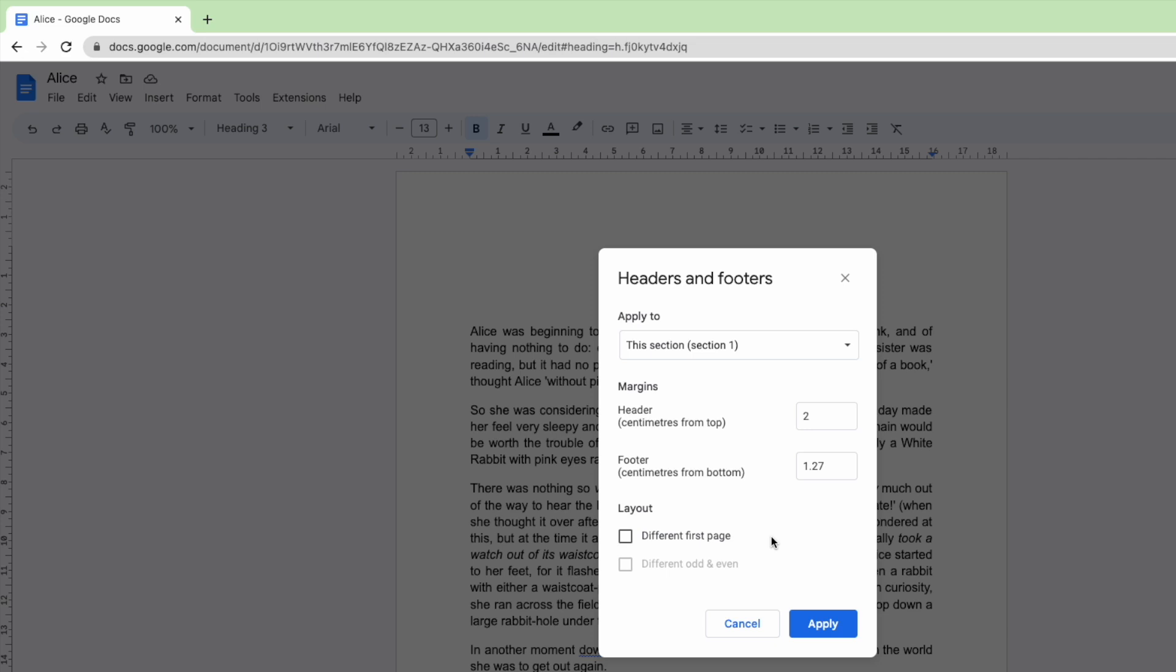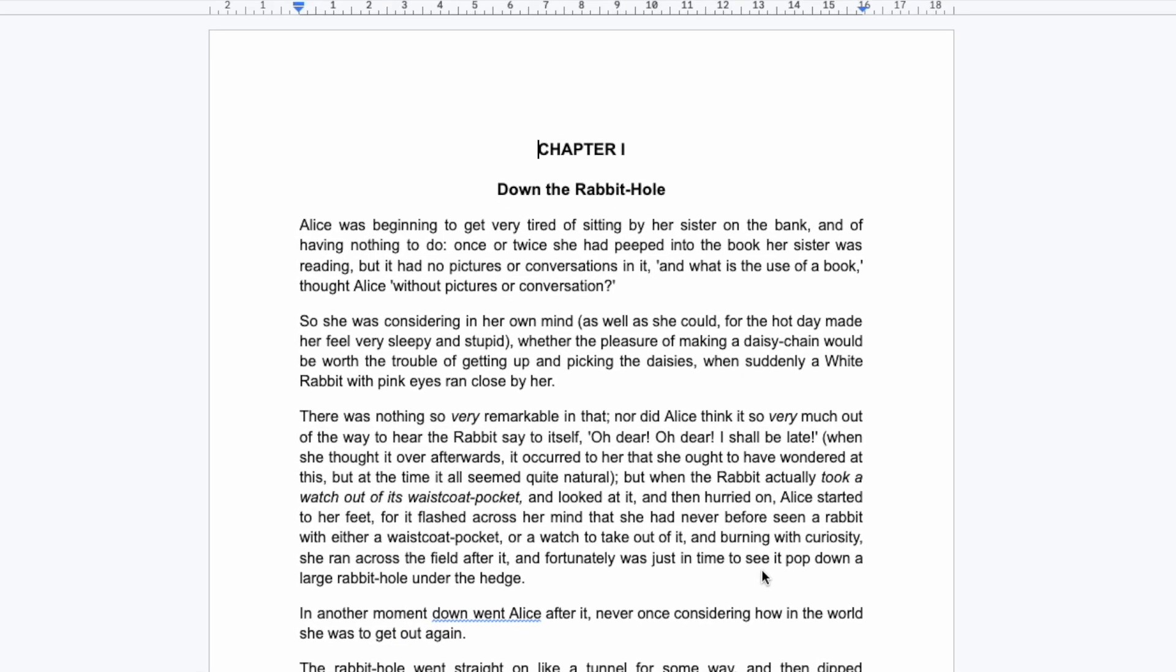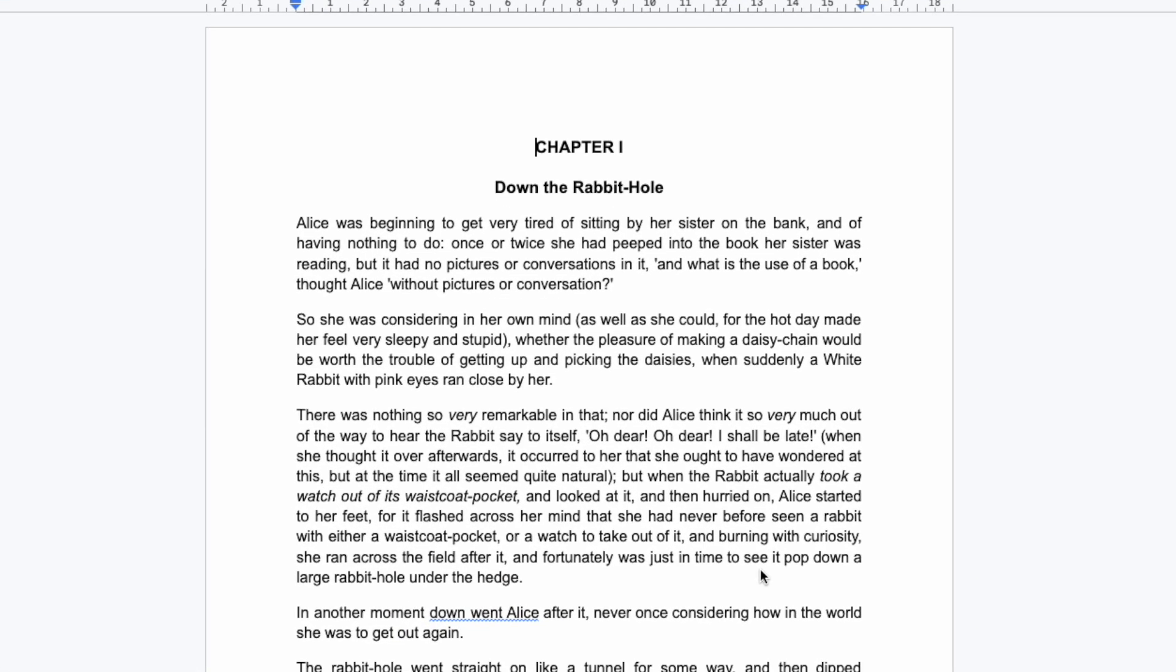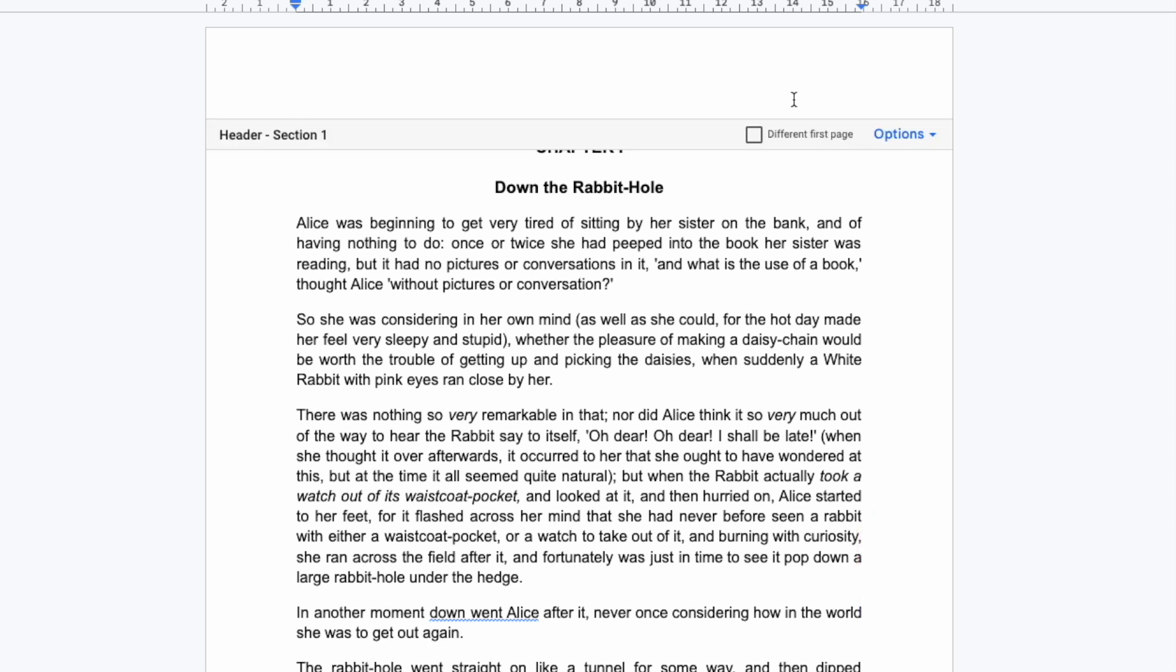To confirm any changes made I'll click on the large blue Apply button. We've returned to the original document. Now that we've set up our header we can quickly access it by double clicking at the top of the document. The header section is then displayed.